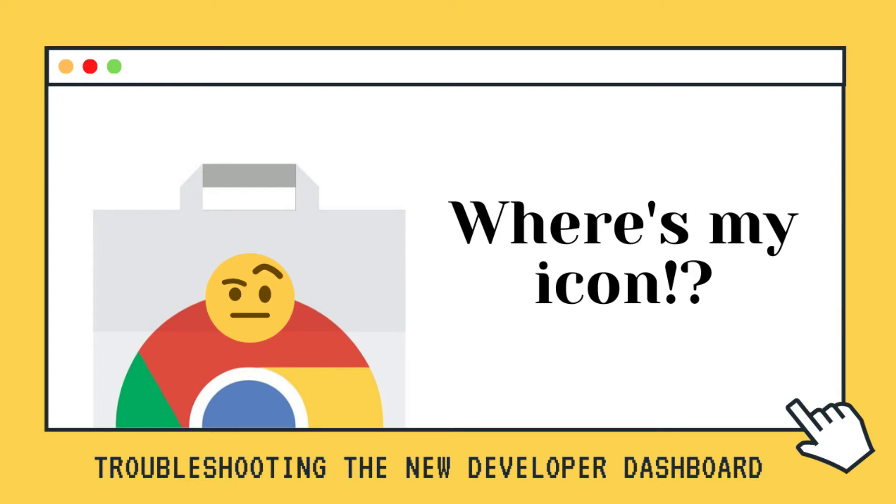Hi this is Amy from jackandamydev.com and today I'd like to show you a quick tip of how to upload your extension icon.